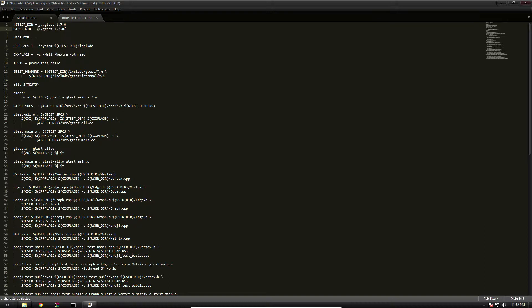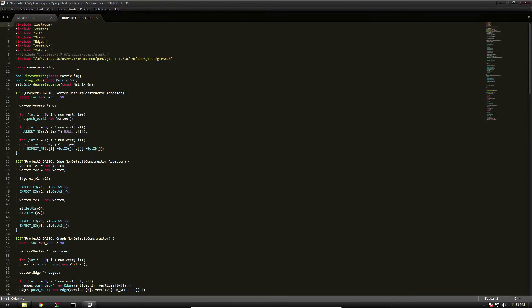In my case, just C:/gtest, which is why I put it in C — makes life easy. The next thing we need to modify is project3_test_public.cpp. I already have that opened up, and you can see at the top we're including the Google Test header file. You can see we've got the entire long GL server path. We're going to delete that and substitute it with our own path. In my case, C:/ — which is why I chose that one.